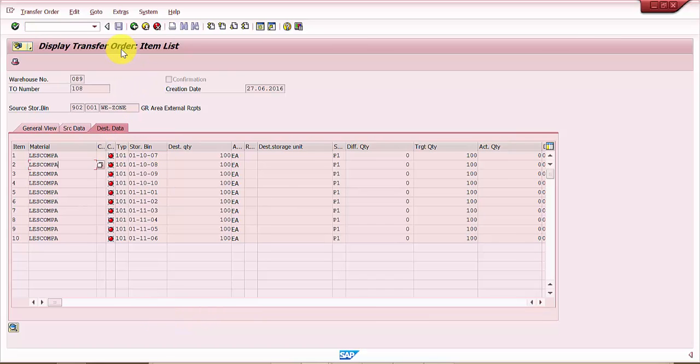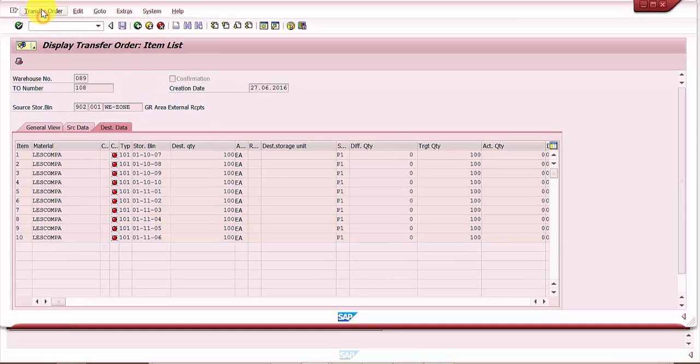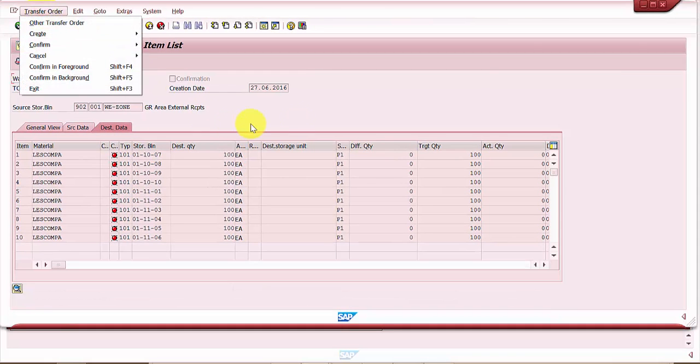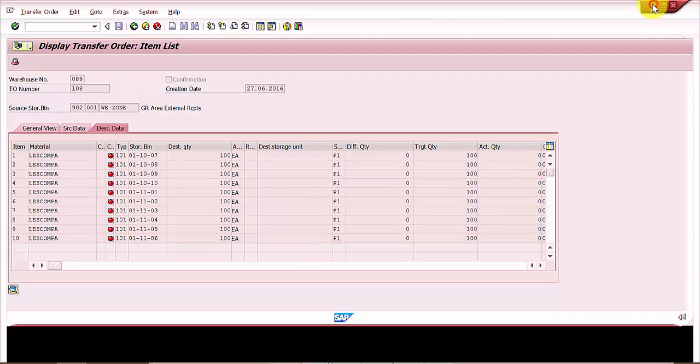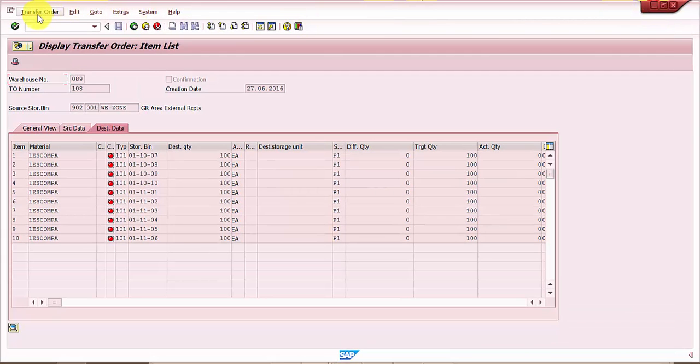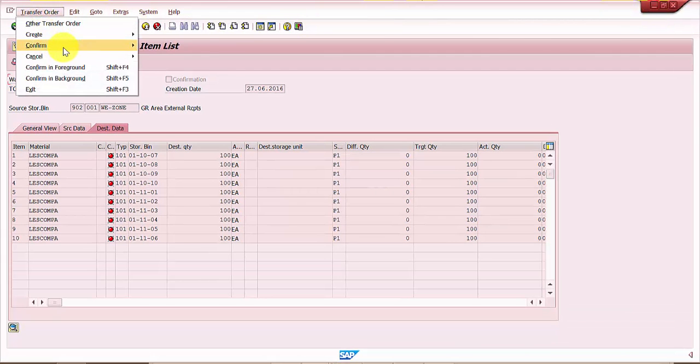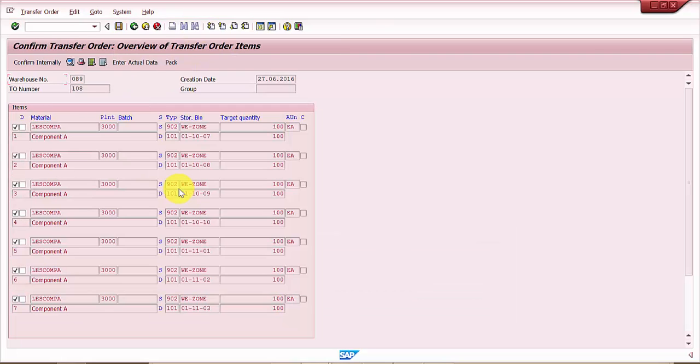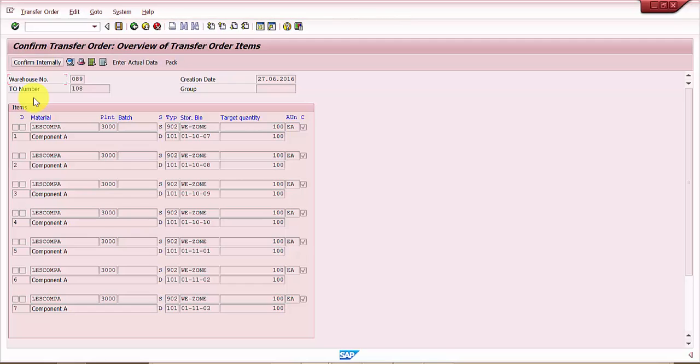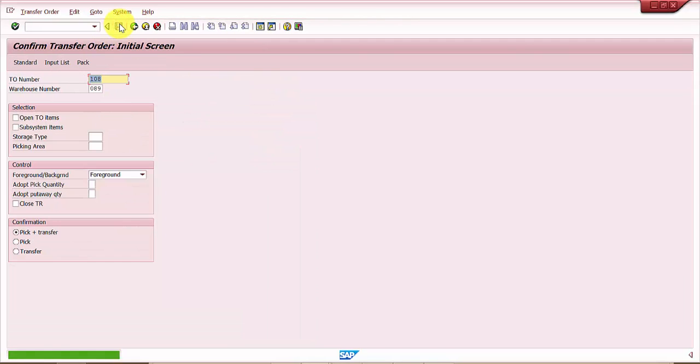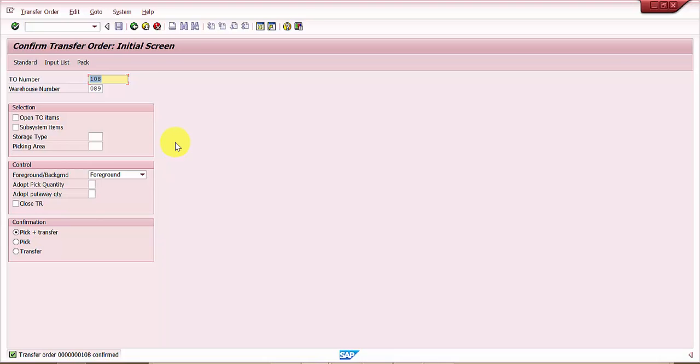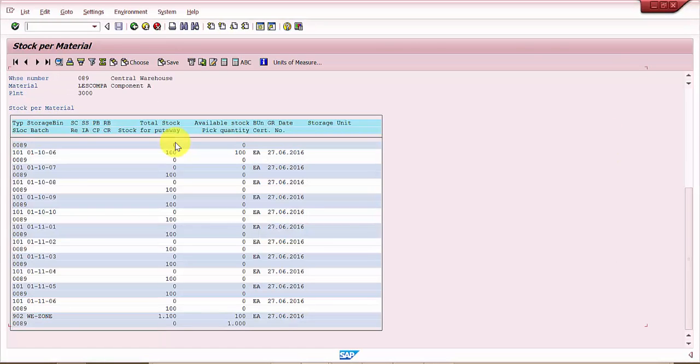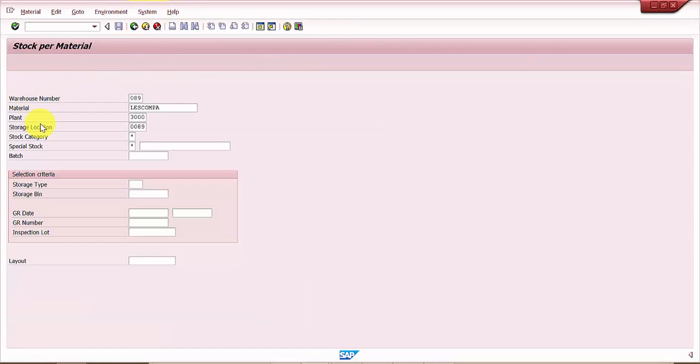Now let's save this and confirm the transfer order. I am just confirming and then save. The transfer order is confirmed. Now let's go back to LS24 and see what changes we can see.